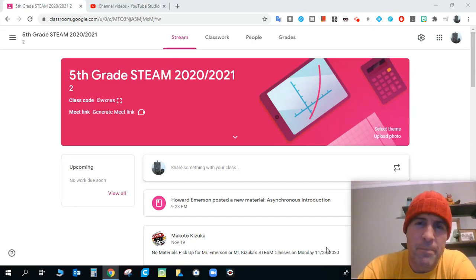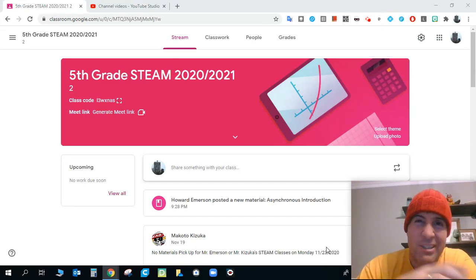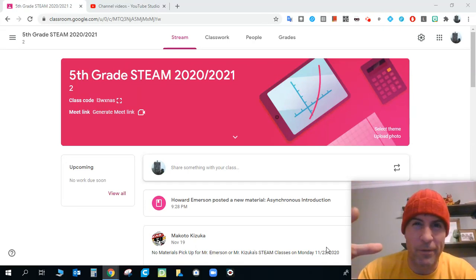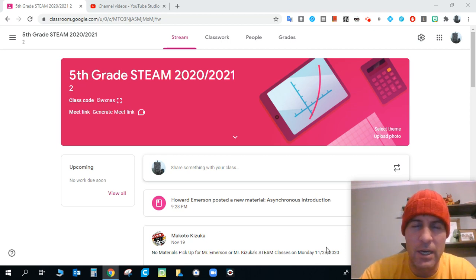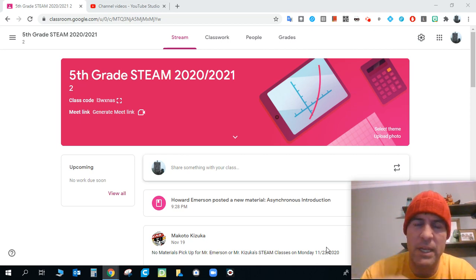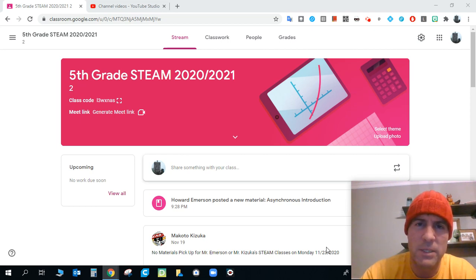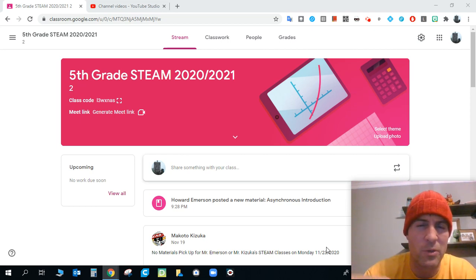Hey, fifth grade. Sorry I'm not in the Zoom to hang out with you today. I know this is a little bit different, but I'm going to try and make it as much like what we would do as possible. And that's what this video is really about.